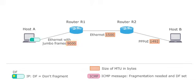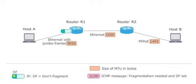Host A sends a data packet with 9000 bytes payload data to router R1. The MTU of the Ethernet link between R1 and R2 is smaller than the size of the data packet because it is 1500 bytes.